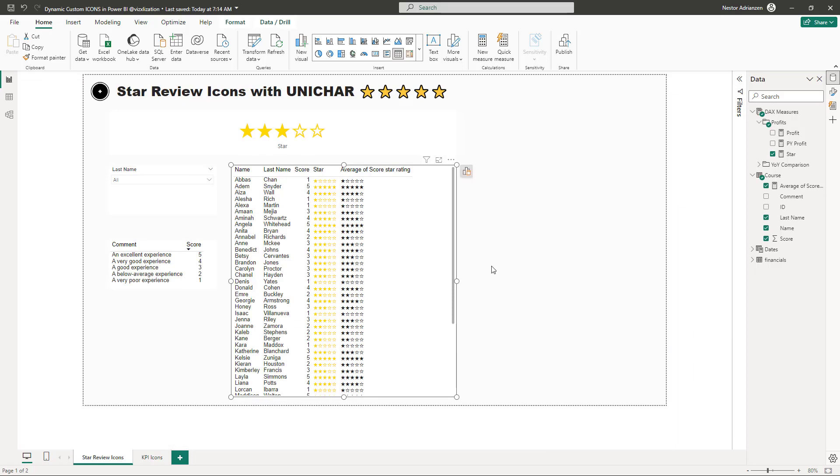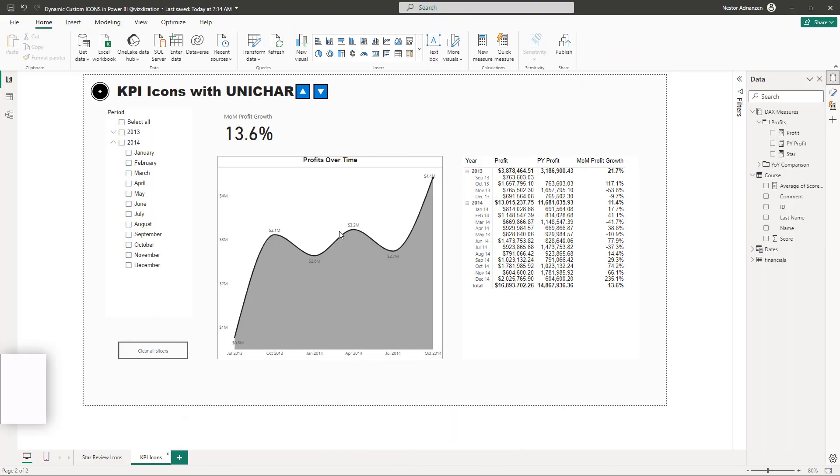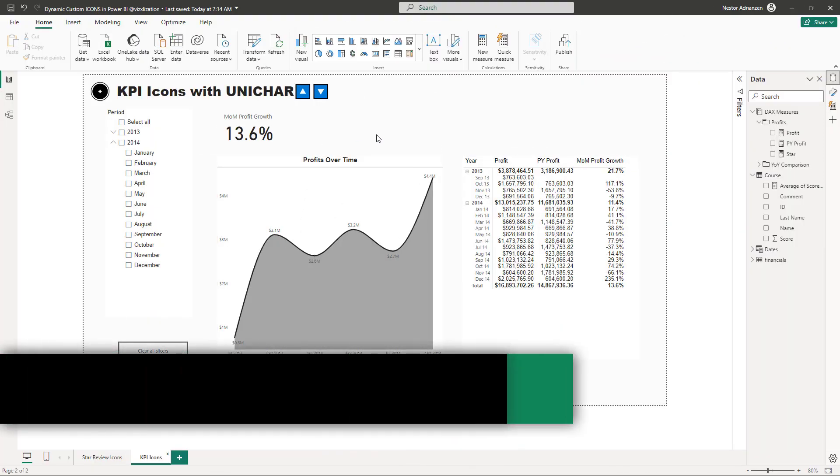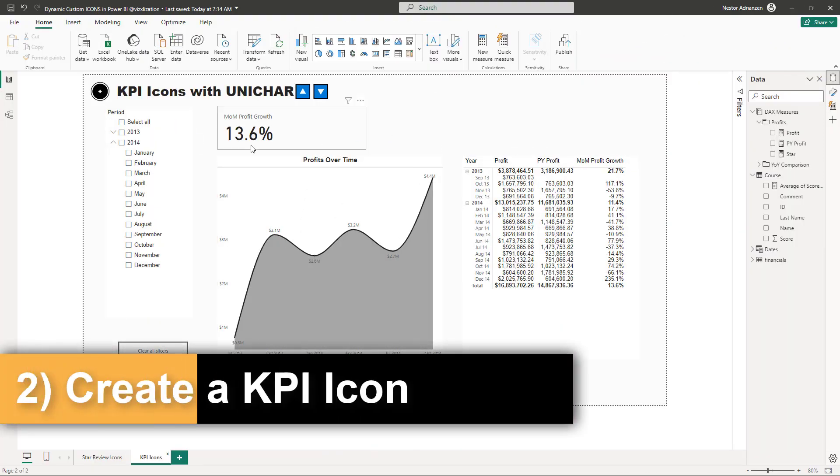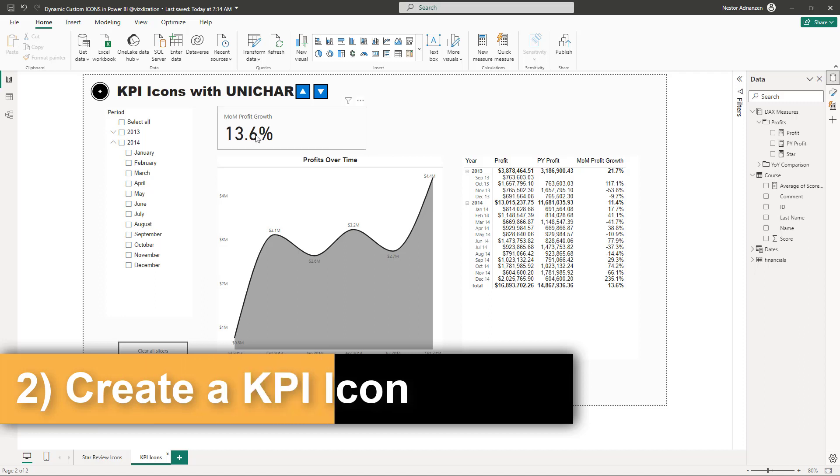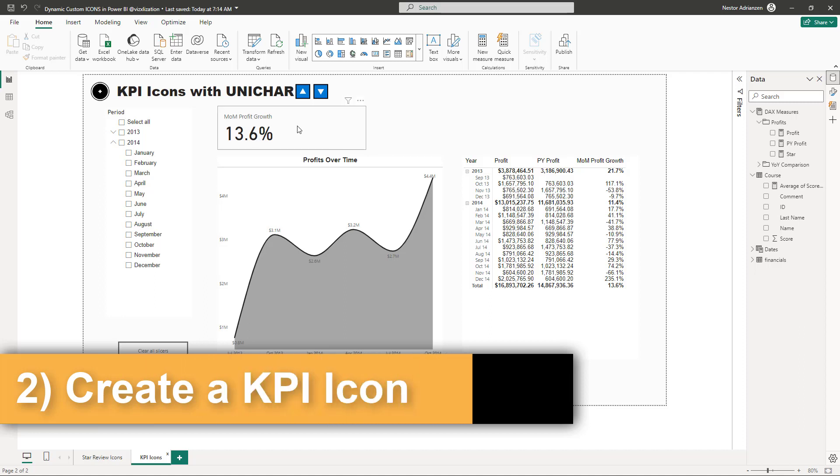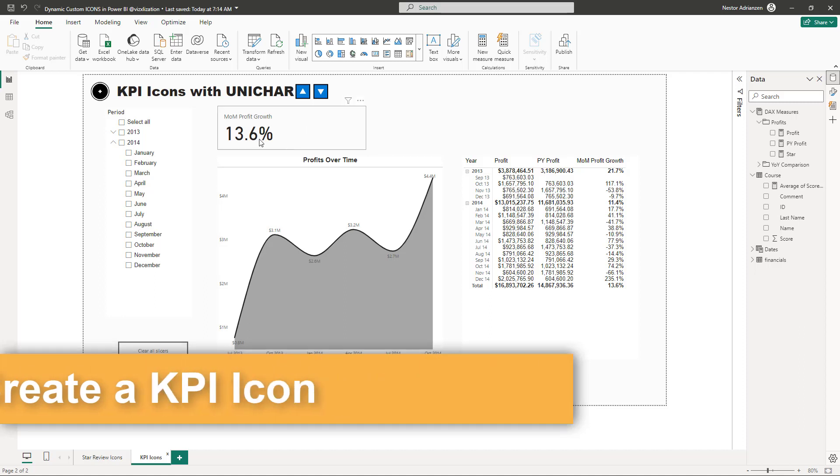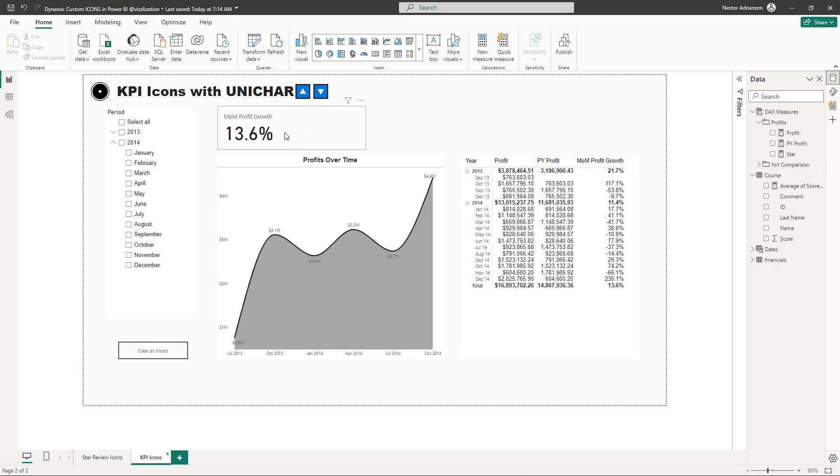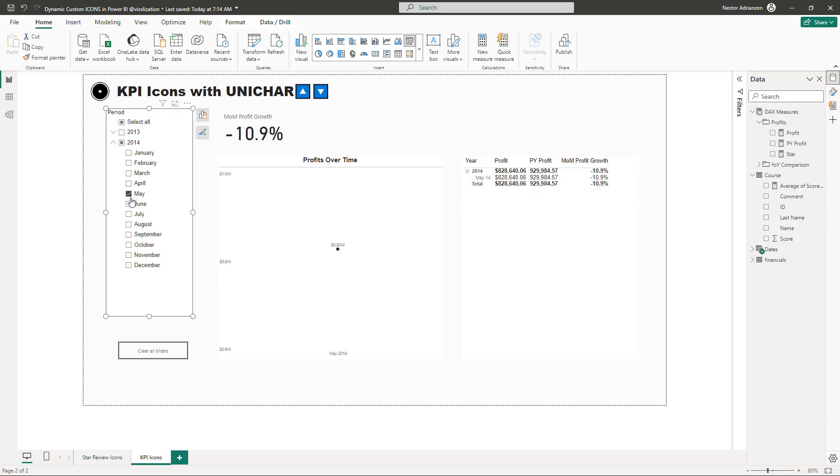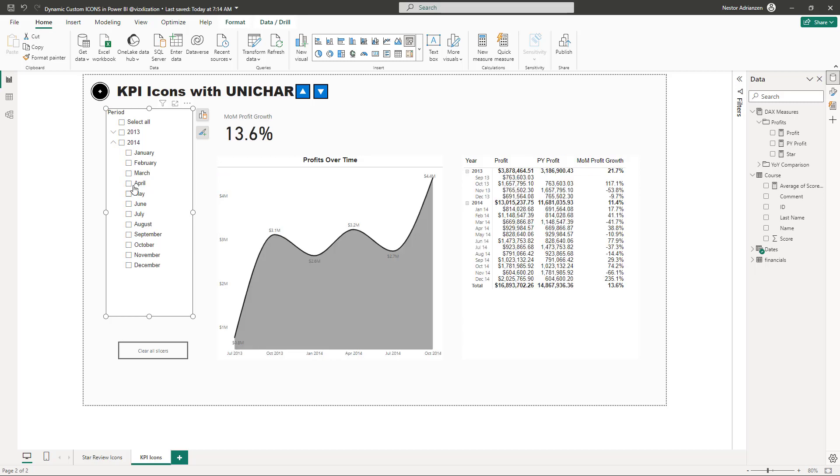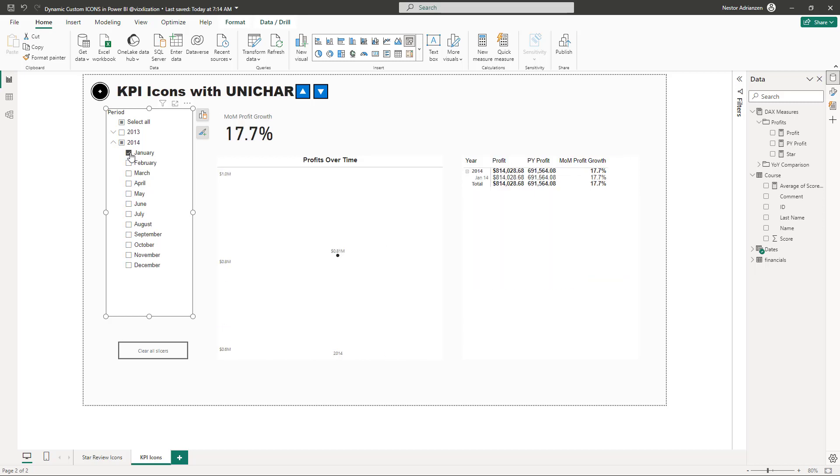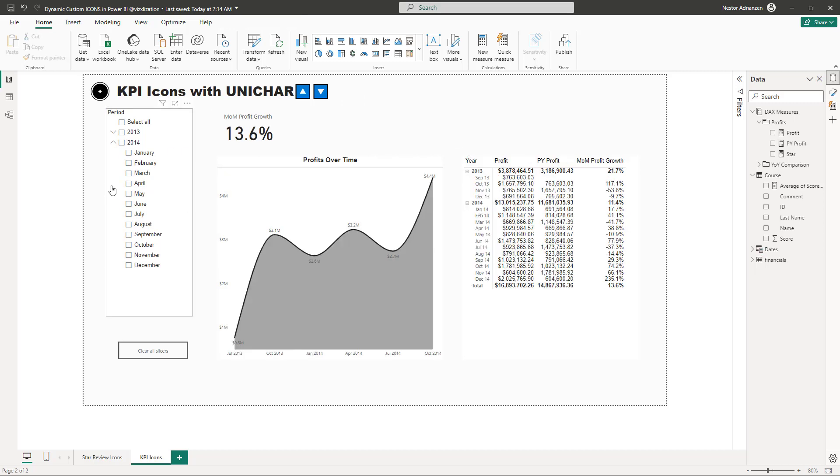Now let's move on to the next tip. KPI icons with UNICHAR. The main goal here is to add an up and down arrow to this measure. And then this should be a down arrow and this should be red. Then let's like another one for now. So this should be an up arrow and this should be green. So that's the main goal. So let's do that. So we need to create a couple of measures here as well.